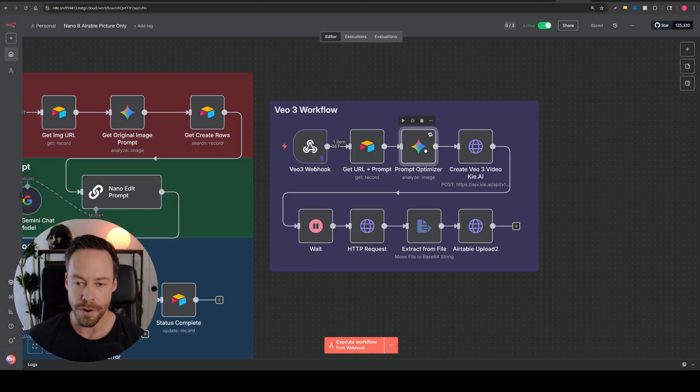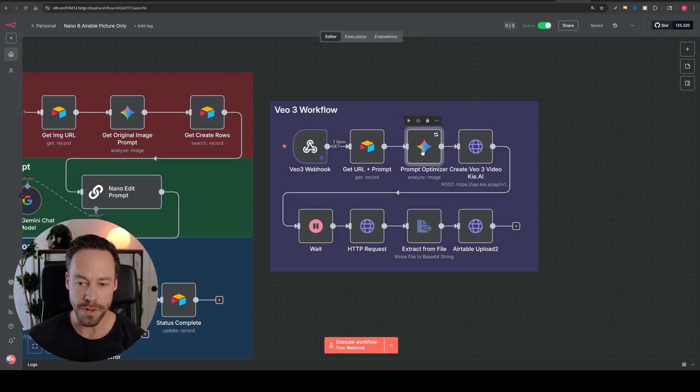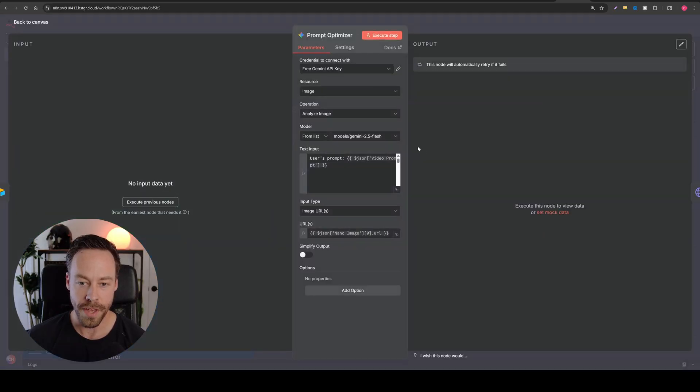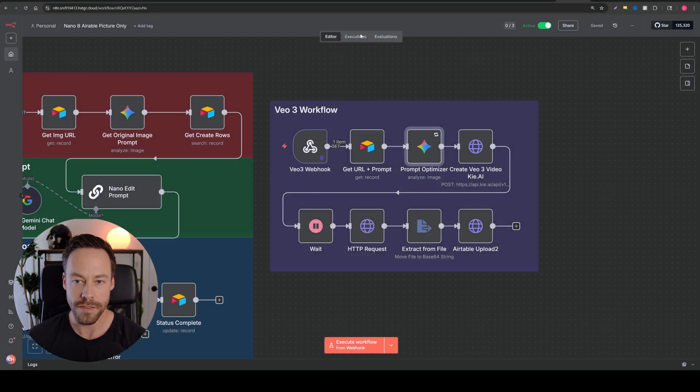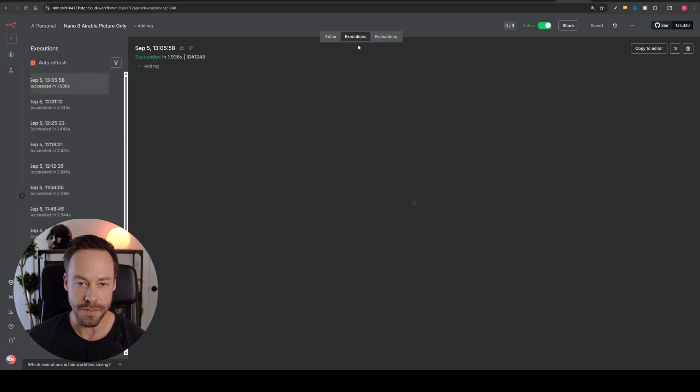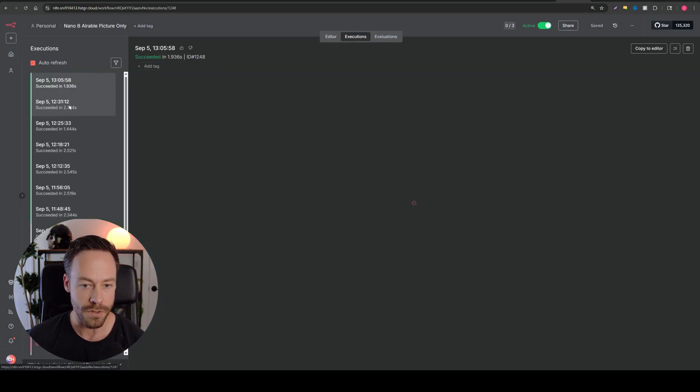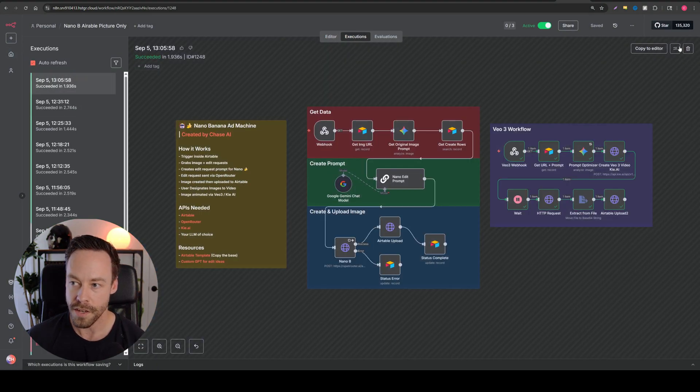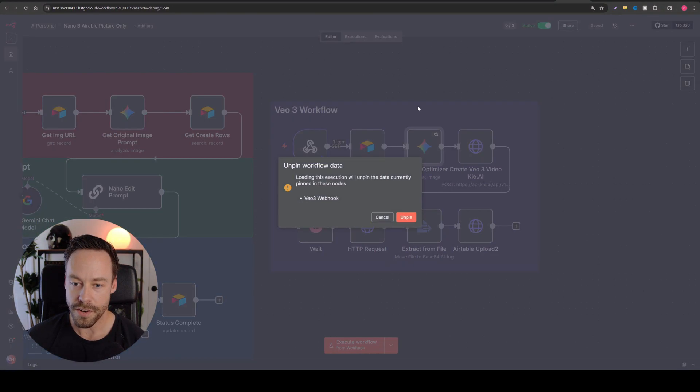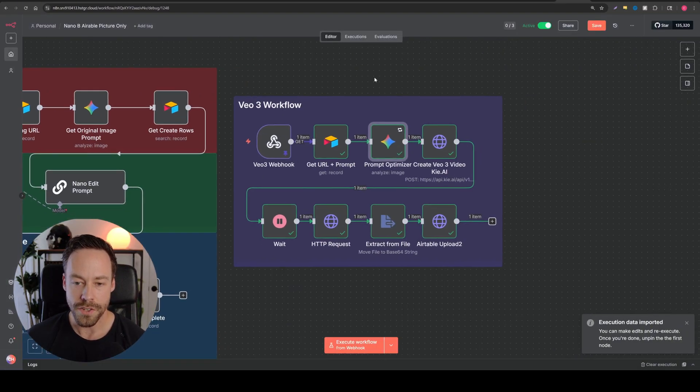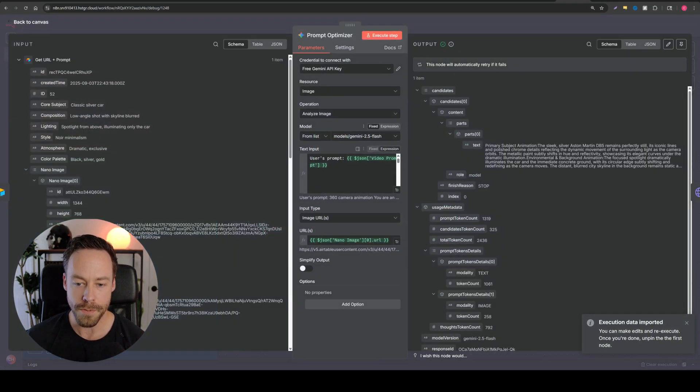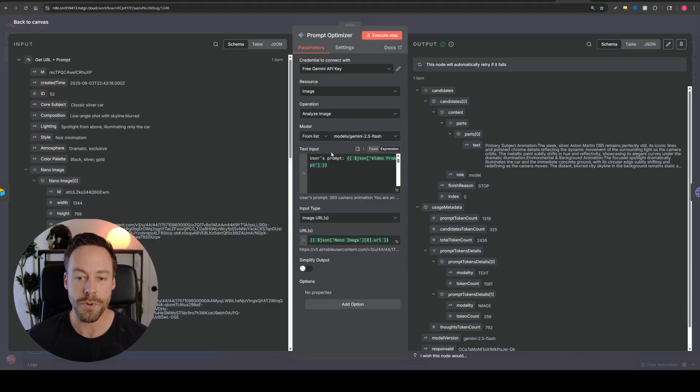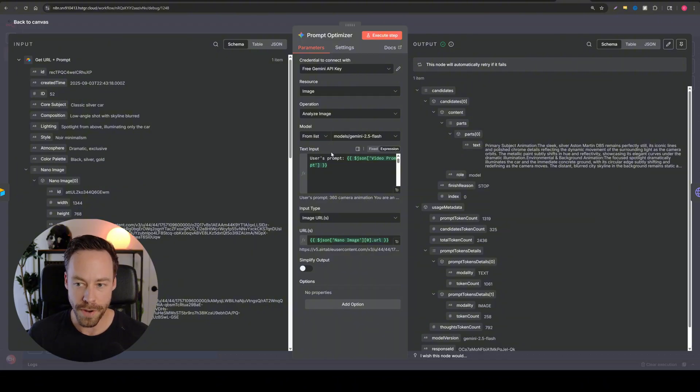So now here's the cool part. Next it goes into a prompt optimizer. So we're using Gemini for this. And so what we're doing is it'll actually be easier if I look at some executions from recently. So what this prompt optimizer is doing is it's taking the prompt that you put inside of Airtable and the image to optimize your prompt.